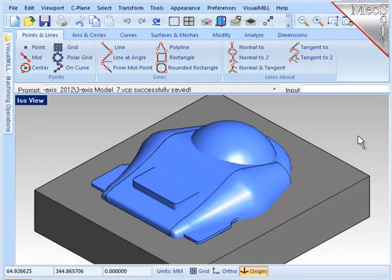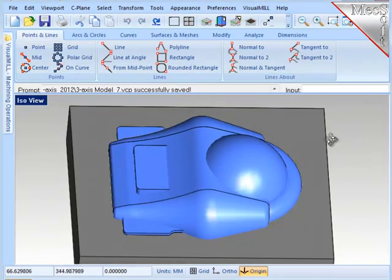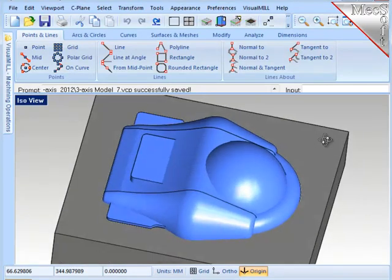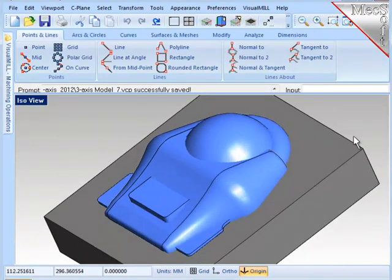This is the demonstration part, and I will create six machining operations that are commonly used to rough, finish, and semi-finish parts like this that require simultaneous three-axis milling.